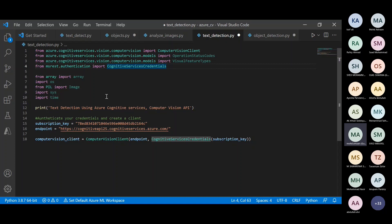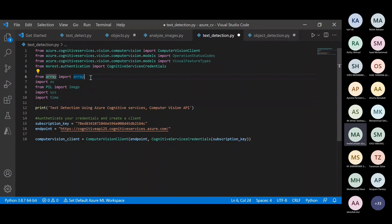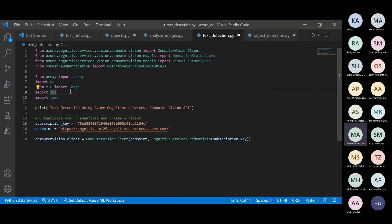From lines 6 to 10, we are importing Python libraries. Array is a library that helps deal with arrays. OS stands for operating system — since we'll be accessing files from our local computer, OS will locate these files. PIL is an image library that helps us use and work around images — for instance, PIL.Image has an 'open' function to open our image. Import sys stands for system and time is for timing. These are public libraries — you can copy-paste this code and put it in Google Colab, PyCharm, or any other text editor and it would run perfectly.